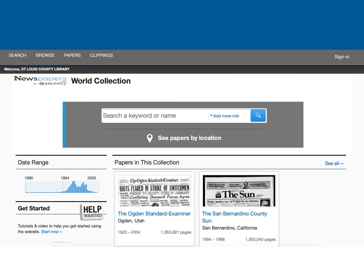This is what the Newspapers.com home page looks like. There are a few ways to search Newspapers.com. For a general search, you can click on the search tab or just type the search terms into the box in the center of the home page. I am going to search for articles about the Child's restaurant chain, as I believe I have ancestors that were involved in its founding, and I'd like to find out more information.